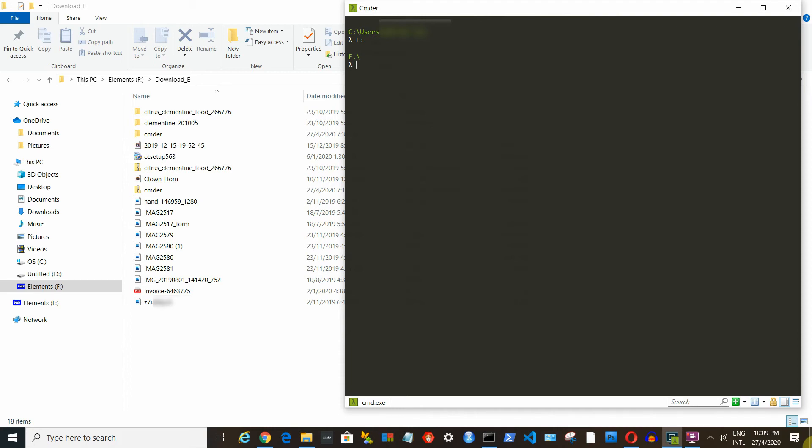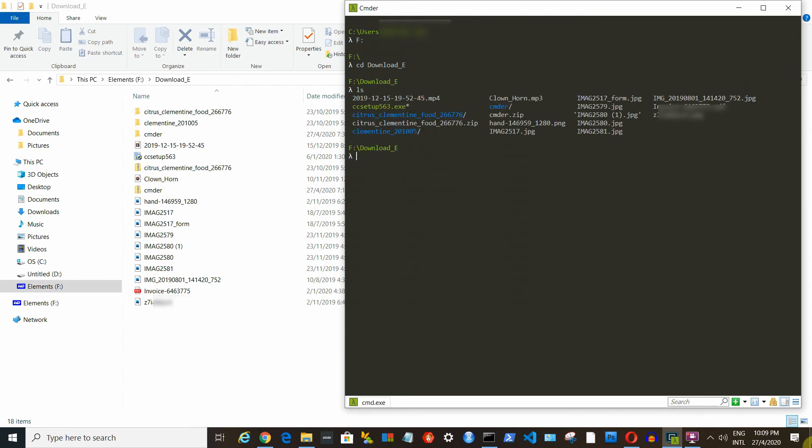My file explorer is showing my download folder in F drive. Let's try to navigate to the same folder in Cmder. To see what's inside the same folder, we can use ls to list out the content. You can see it basically shows the same things as in the file explorer.